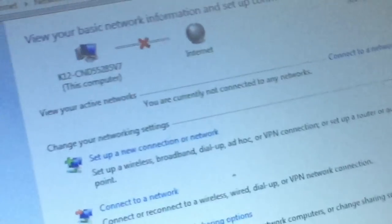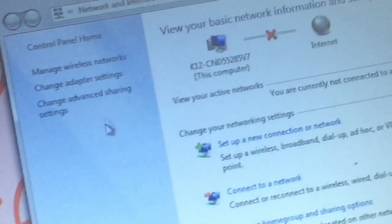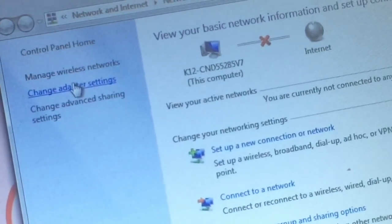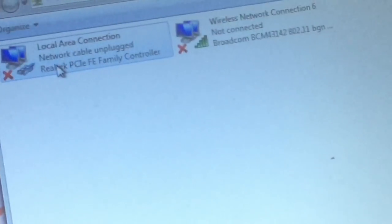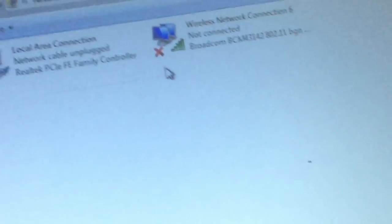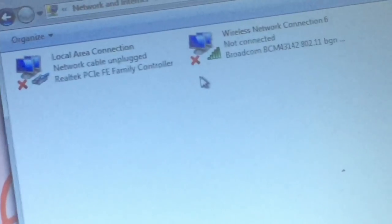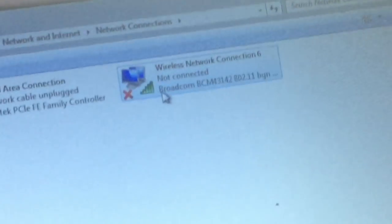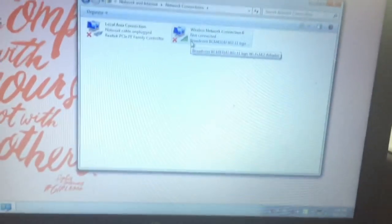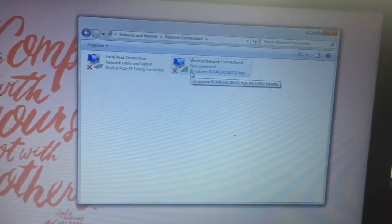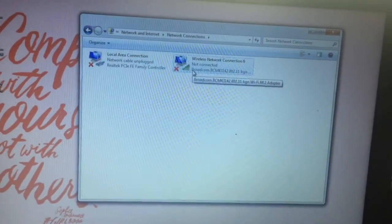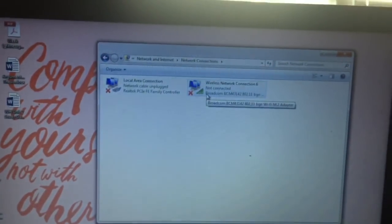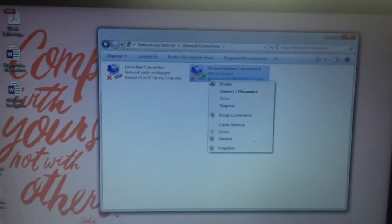Then you're going to click Change Adapter Settings. You're going to right-click your wireless connection and then you're going to click Disable, and then right-click it again and click Enable.